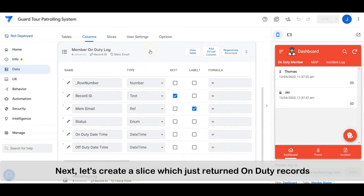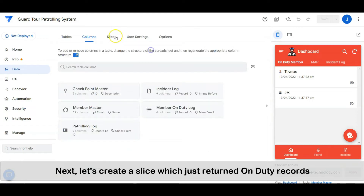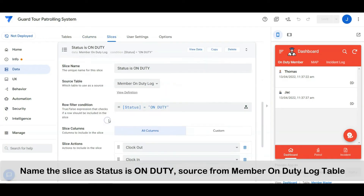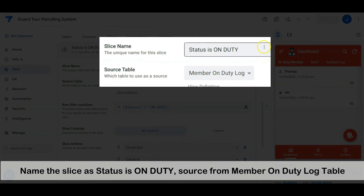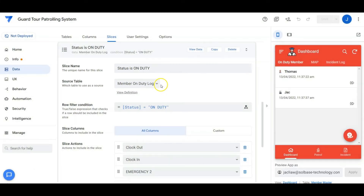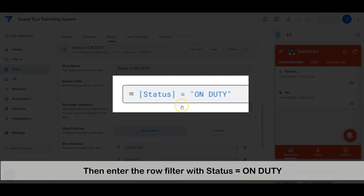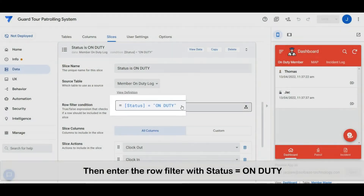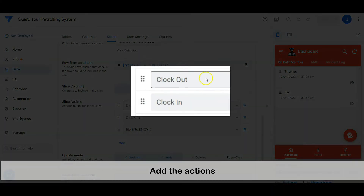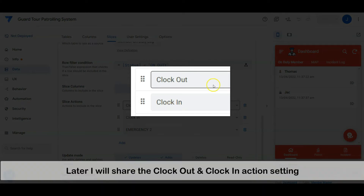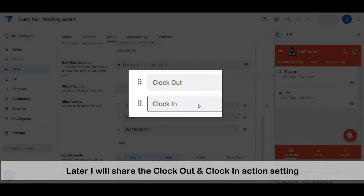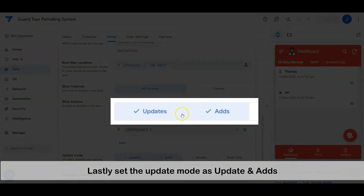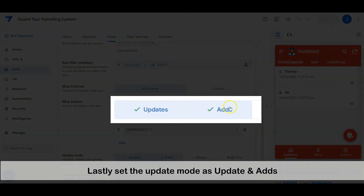Next, let's create a slice that just returns on-duty records. Name the slice 'Status is On Duty', sourced from the member on-duty log table, then enter the row filter with status equal to on-duty. Add the actions — I will share the clock out and clock in action settings later. Lastly, set the update mode as update and add.